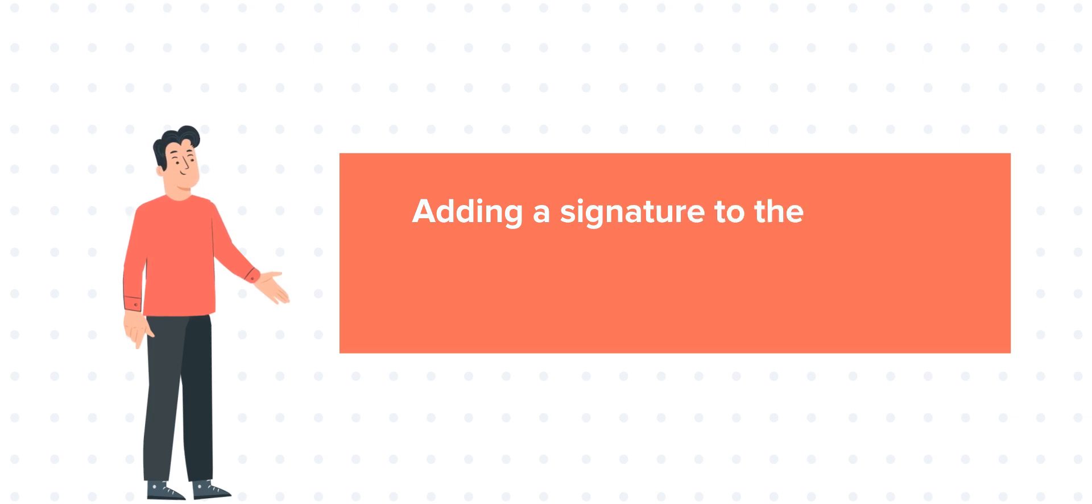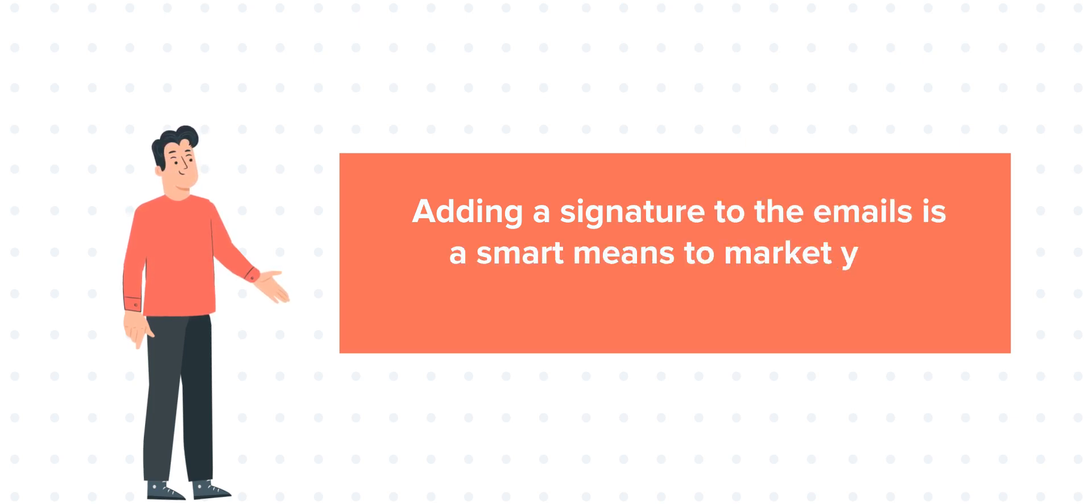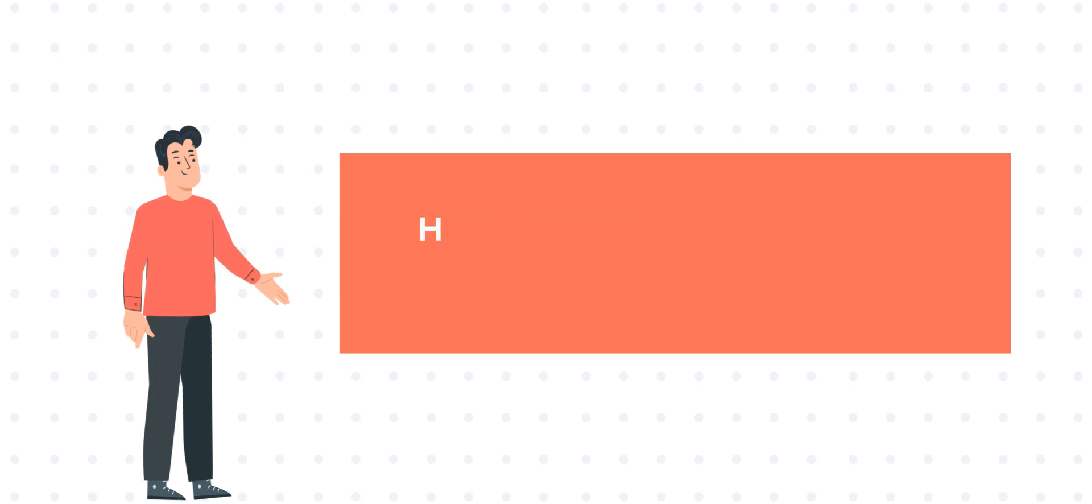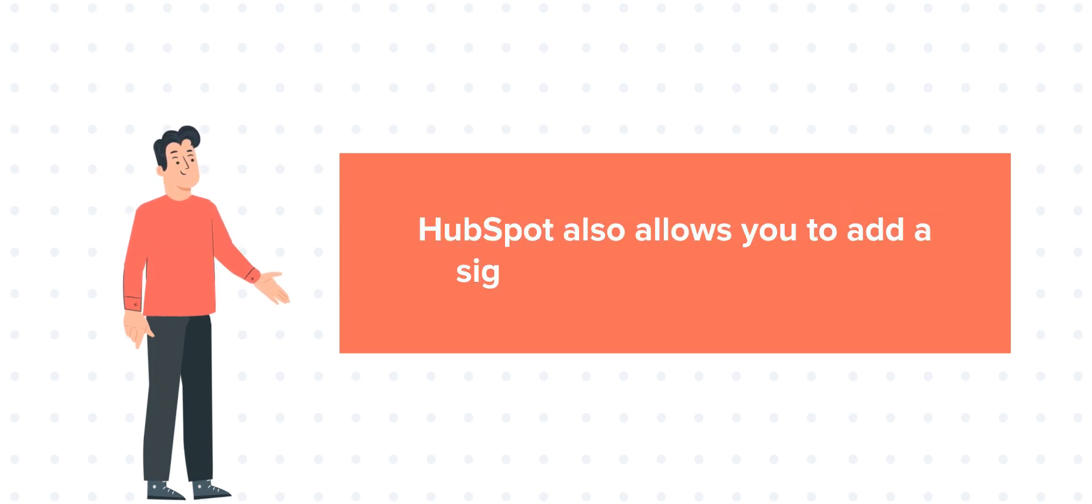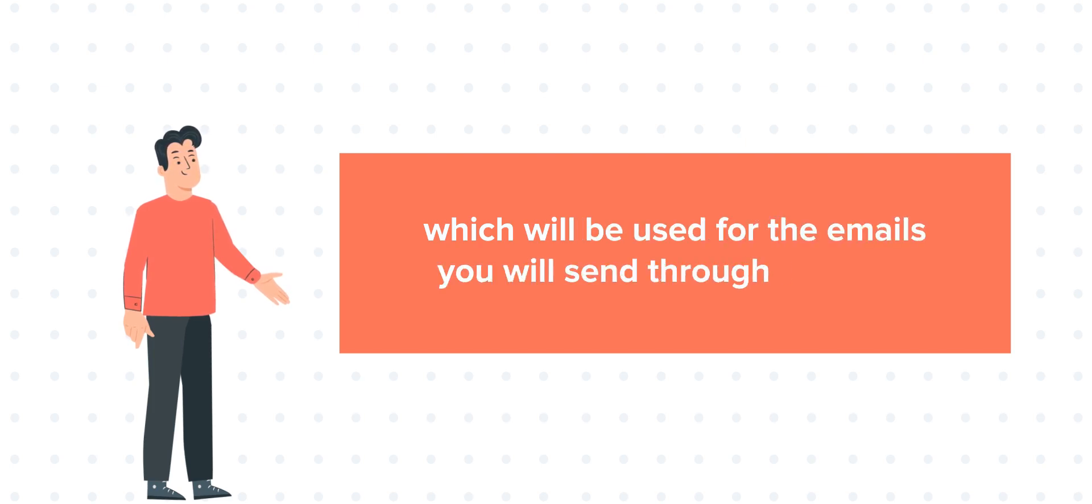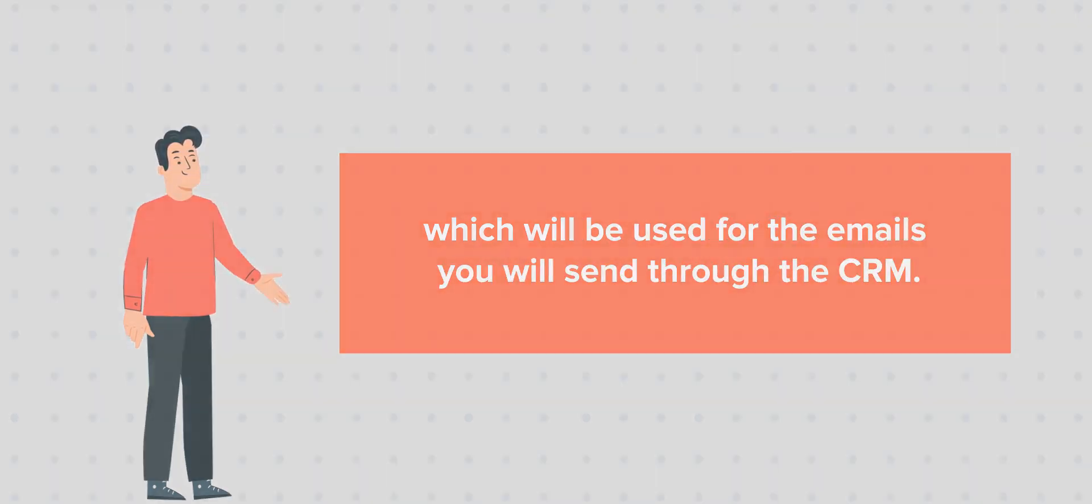Adding a signature to the emails is a smart means to market your company without doing much. HubSpot also allows you to add signature to your user profile, which will be used for the emails you'll send through the CRM.